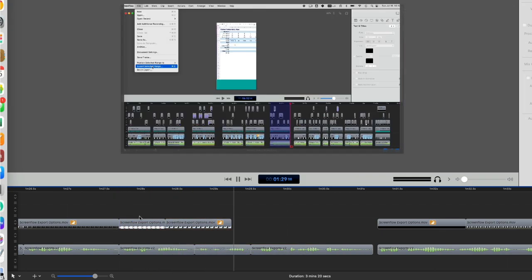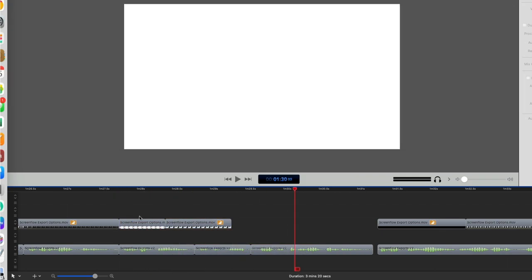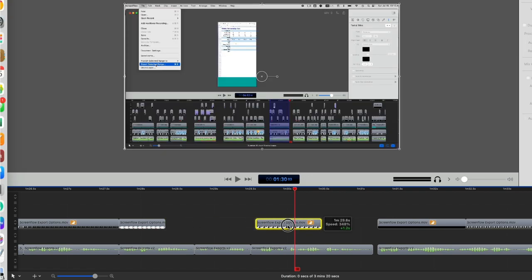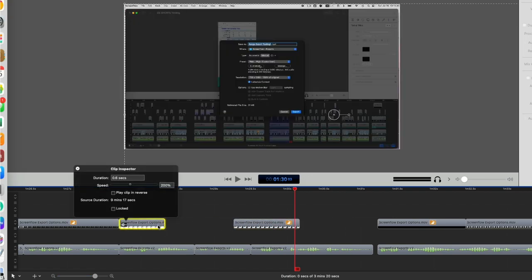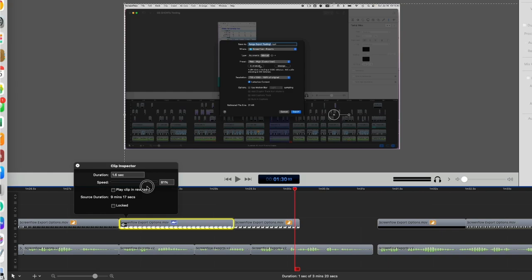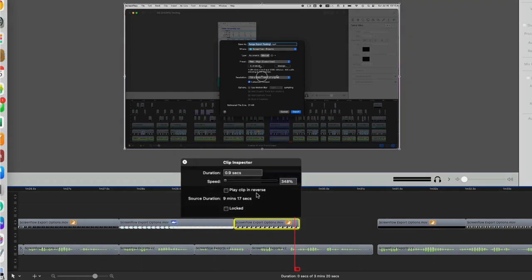When I play them together, the video is super fast. I can try slowing down the video clips by repositioning them and accessing the clip inspector by double-clicking on the clip.